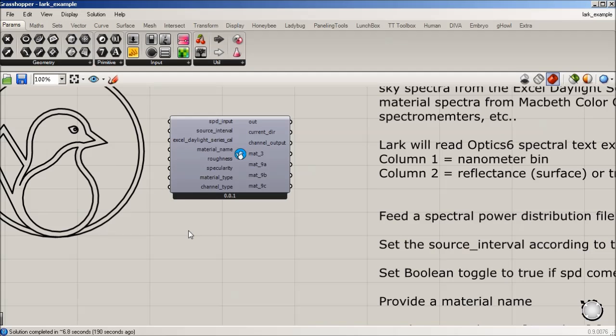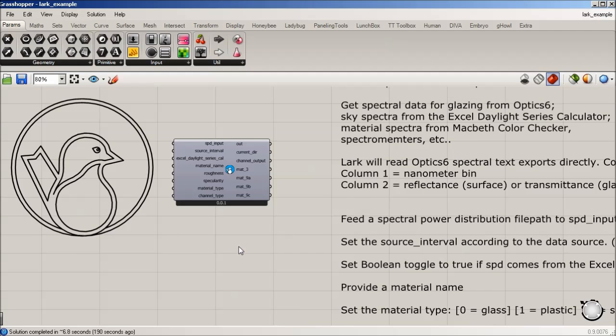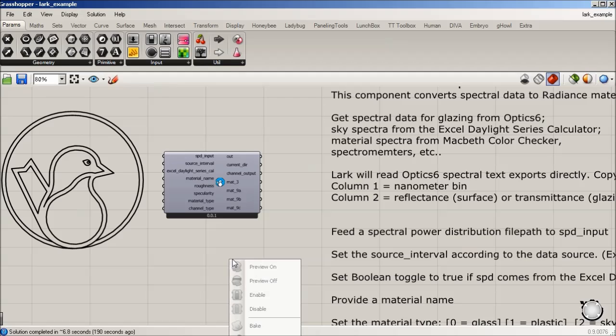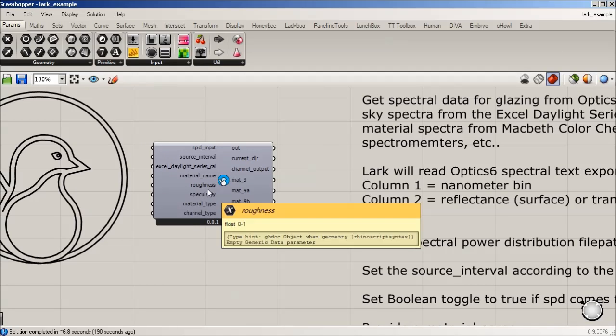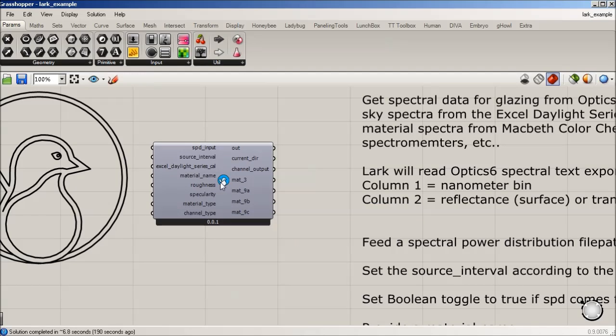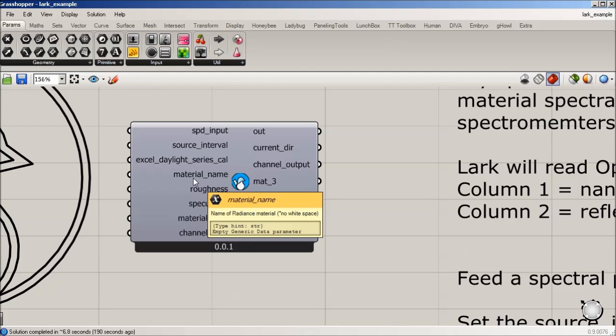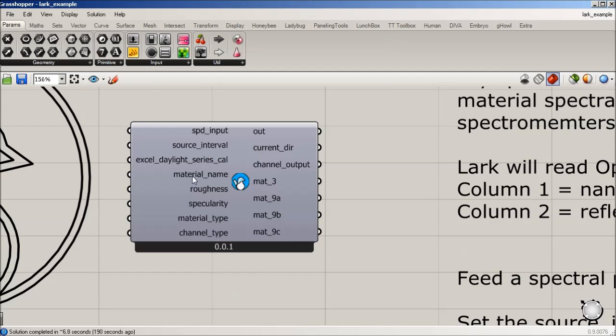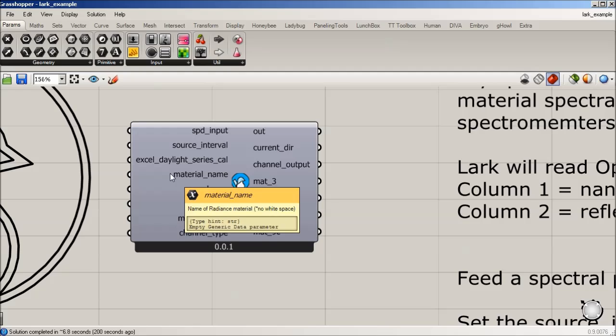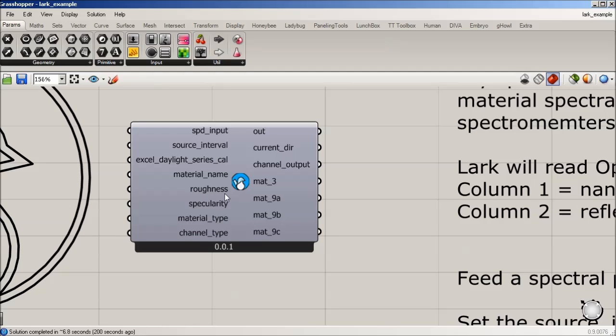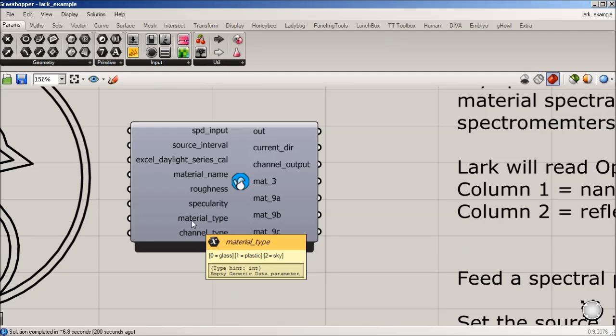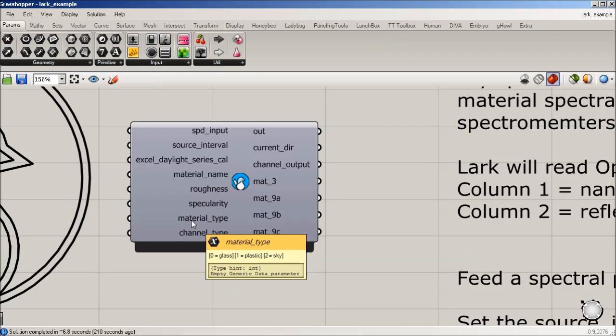So back to Grasshopper, that's in essence what this tool is doing. It's also looking for material name, the roughness, specularity. Material type is either 0 for glass, 1 for plastic, or 2 for sky. The hope is that LARC will grow and expand and will have lights and metals and other materials in here eventually.